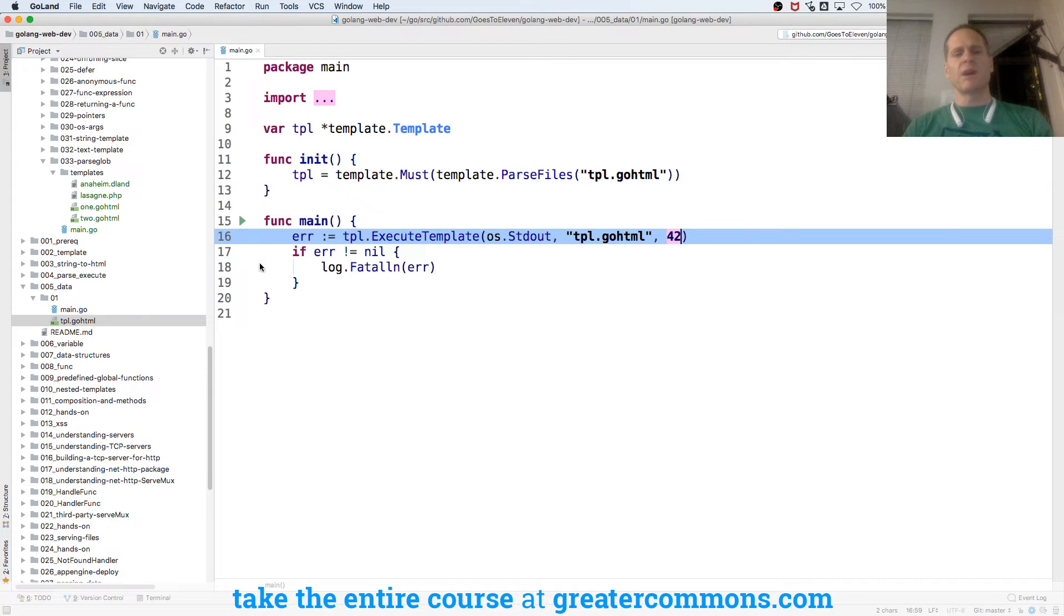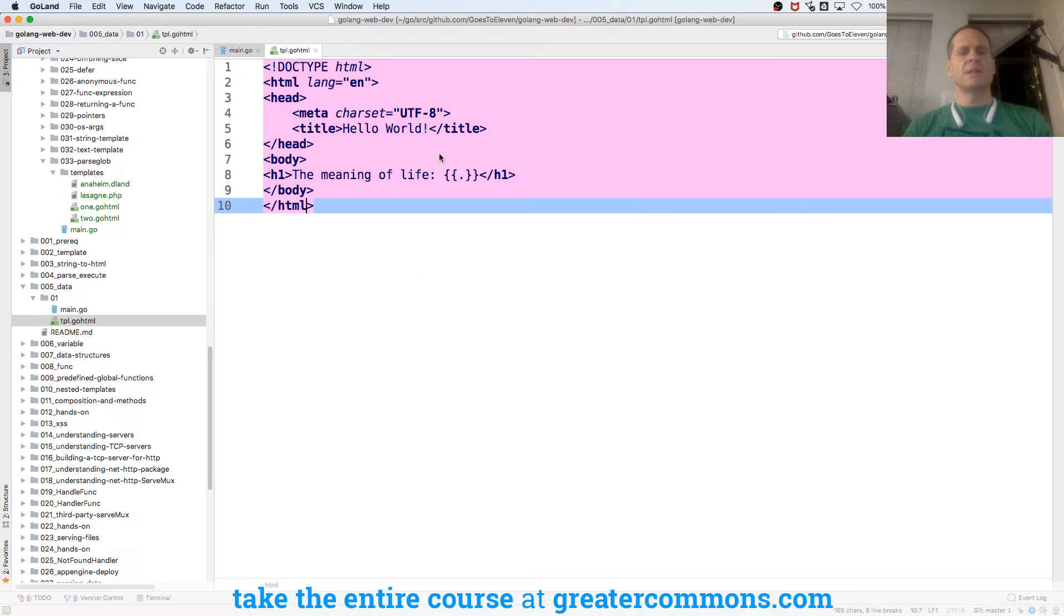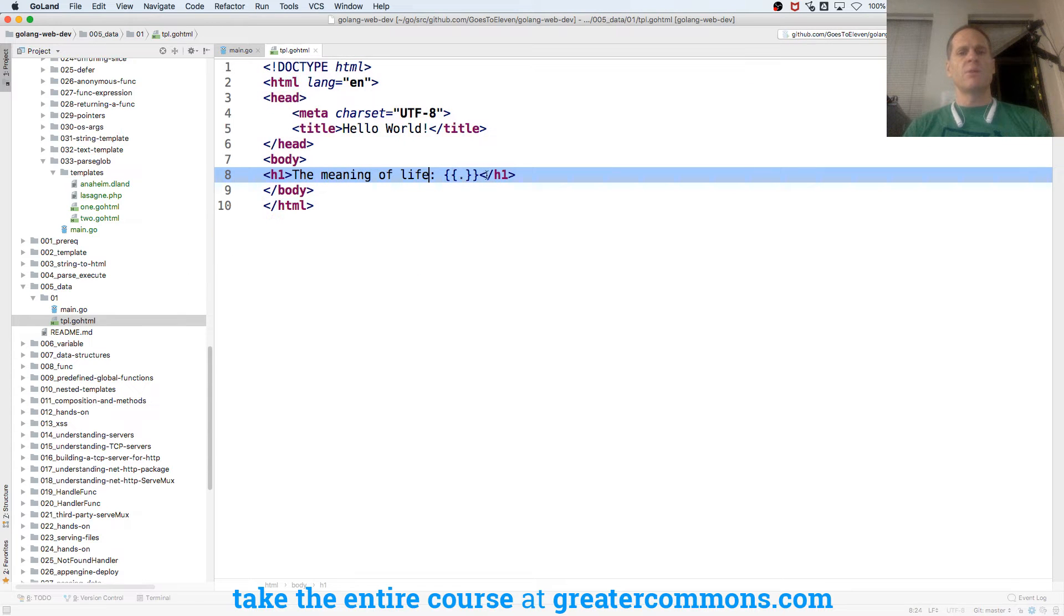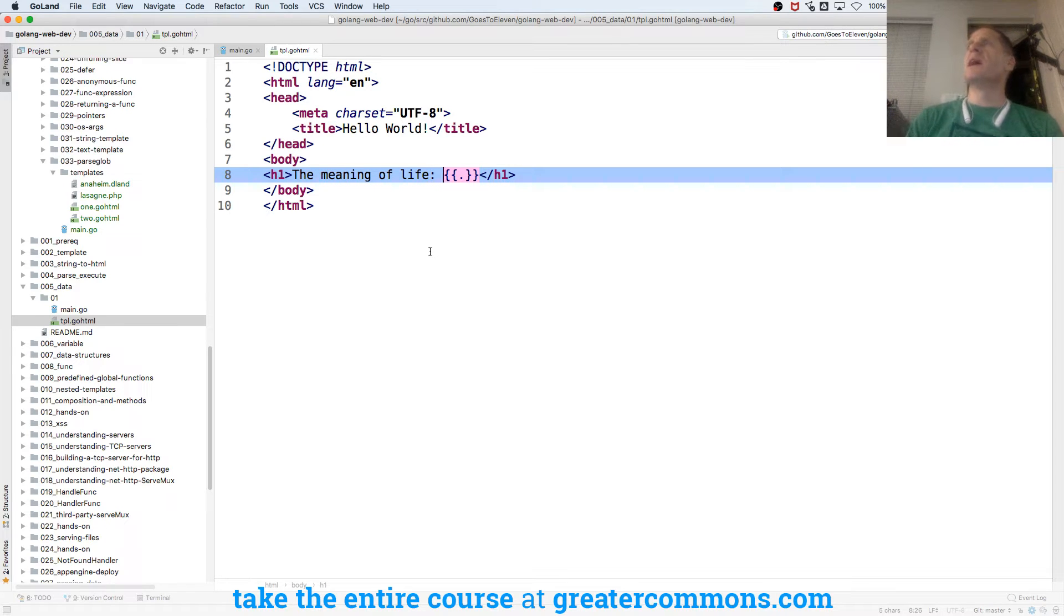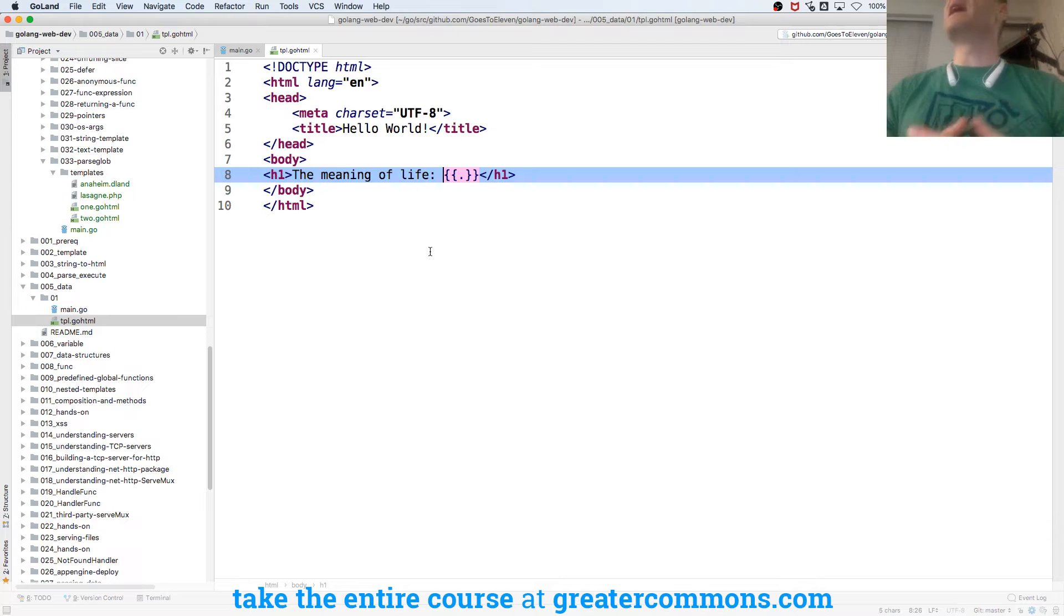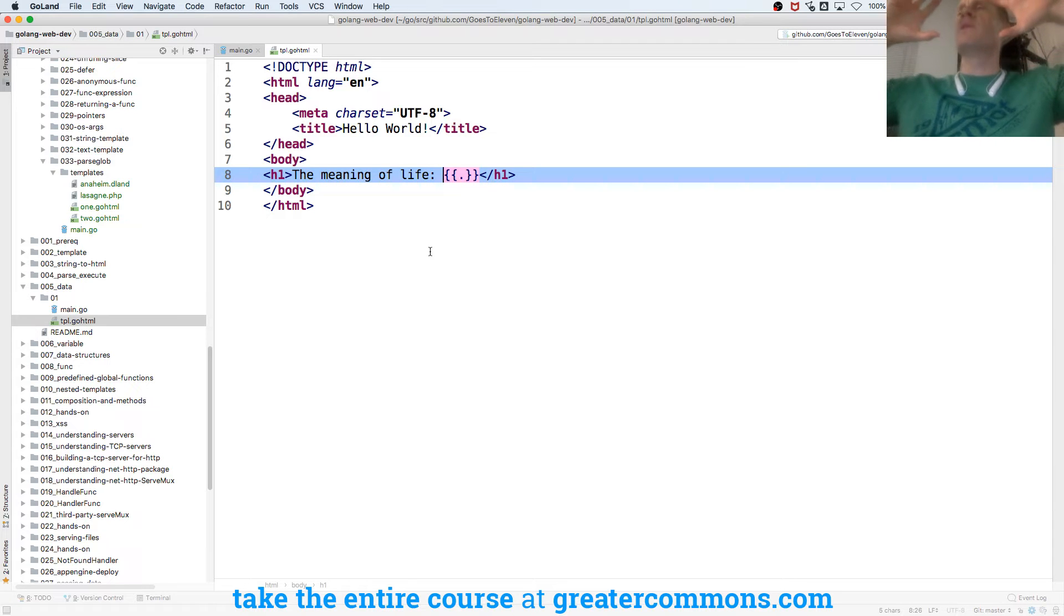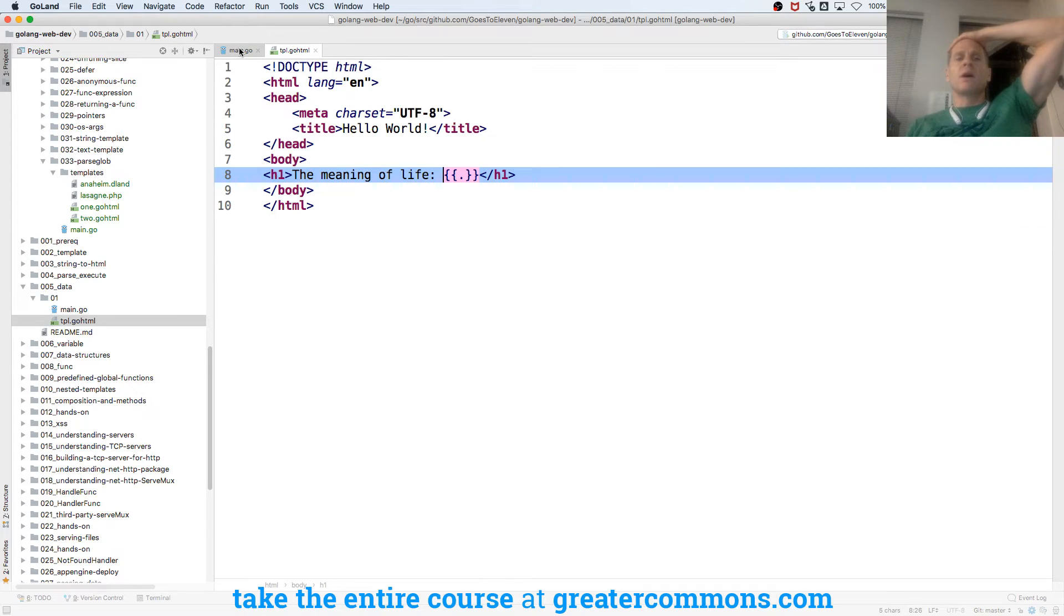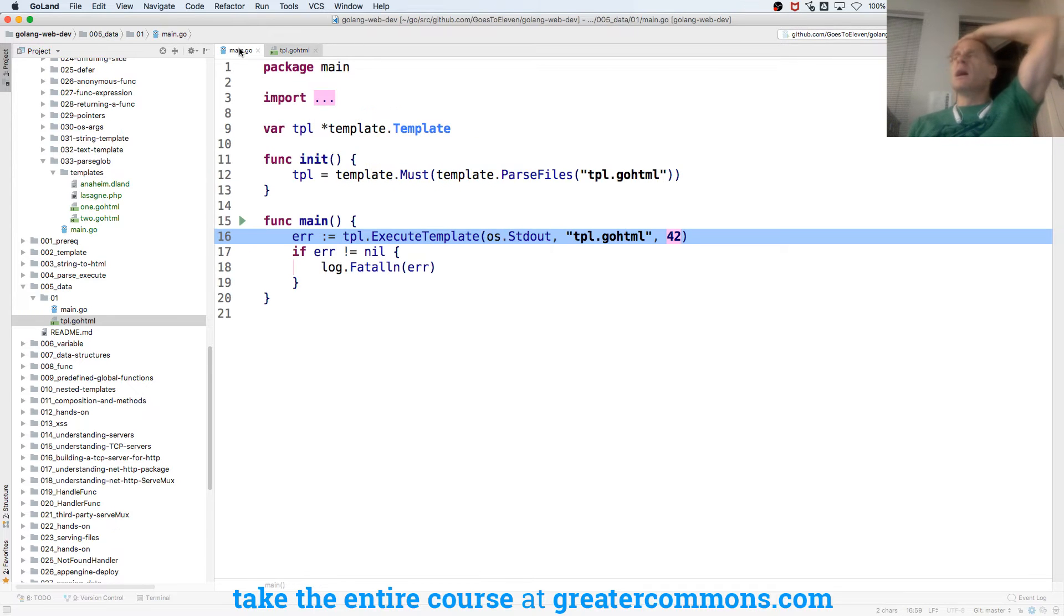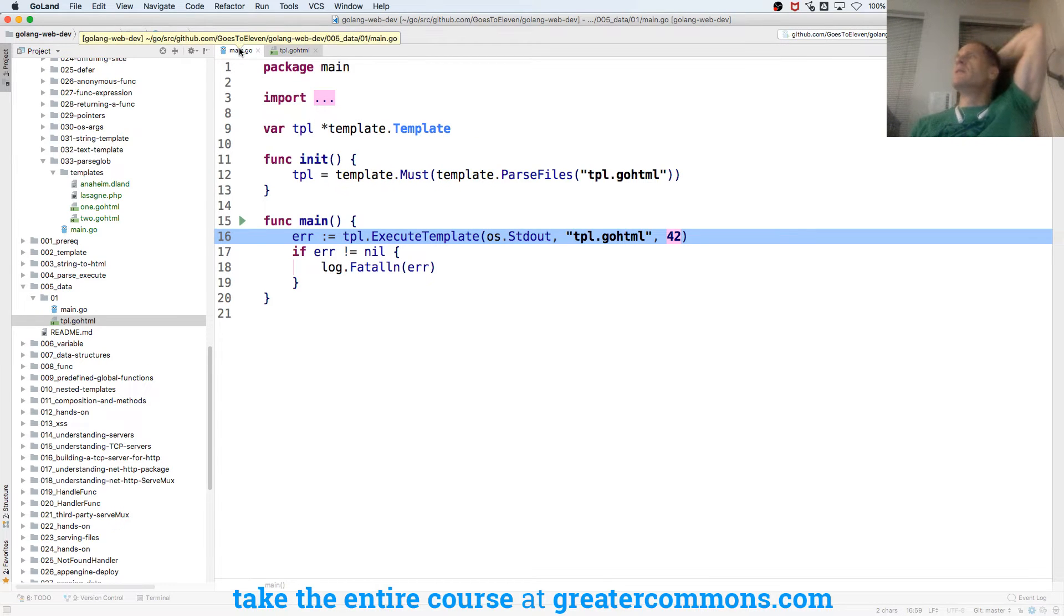We're passing in the variable, the value 42. And when it's received, the way you call that data is with curly braces, double curly braces. And the dot is the current piece of data. I'm passing in some data, whether it's a literal value or it's a basic data type.